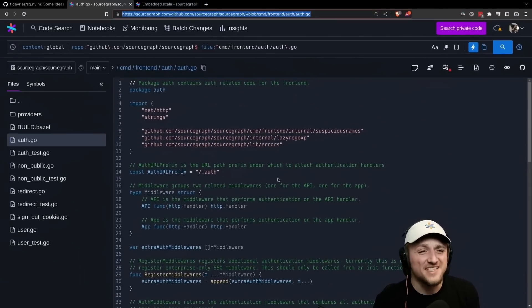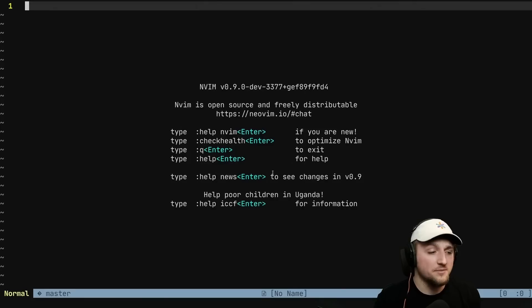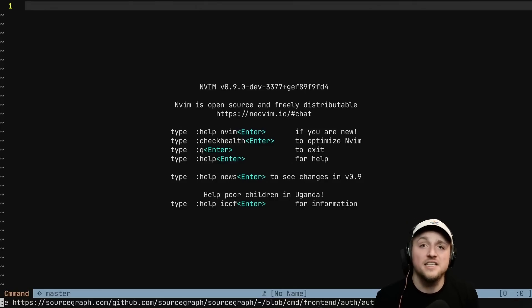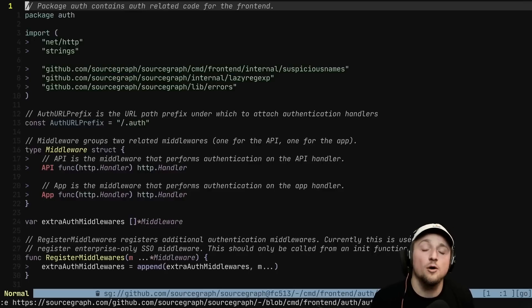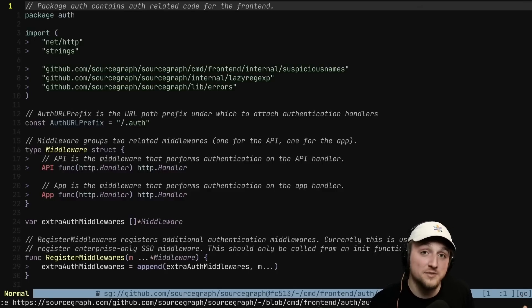All you need to do is copy the URL from your browser, open up NeoVim and type edit and then that link and you'll immediately go to that same file that you were viewing inside of Sourcegraph moments before.